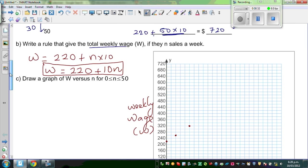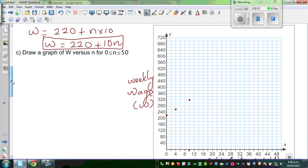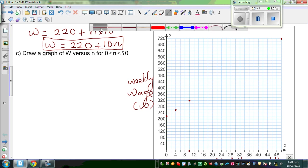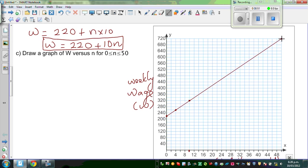And finally, when N is fifty, W is 720. If you join these points and plot them correctly, they will be on a straight line.